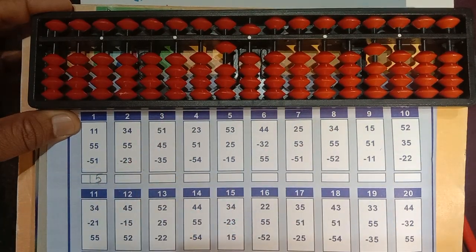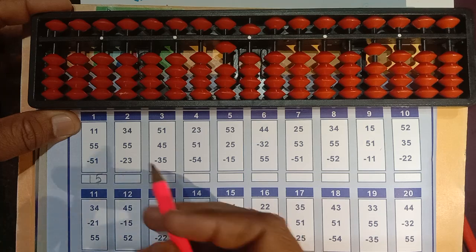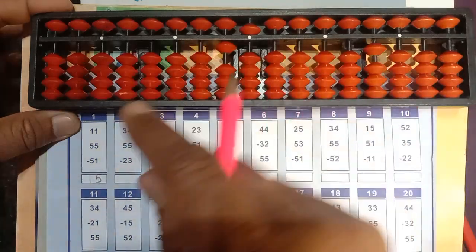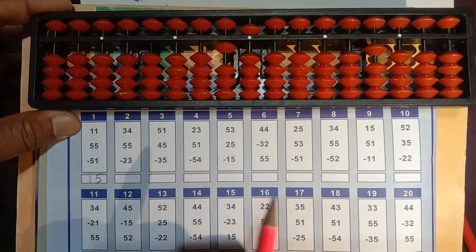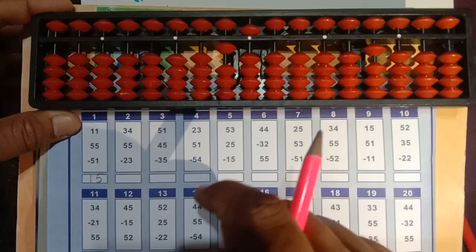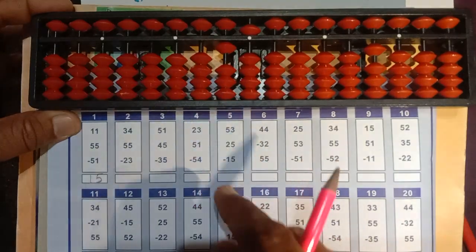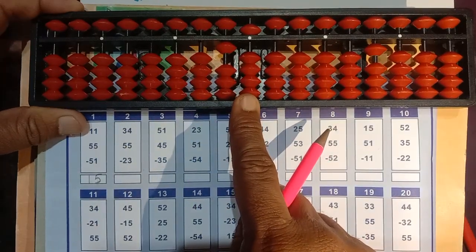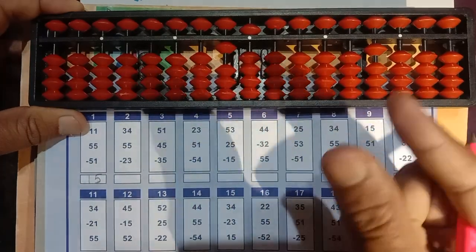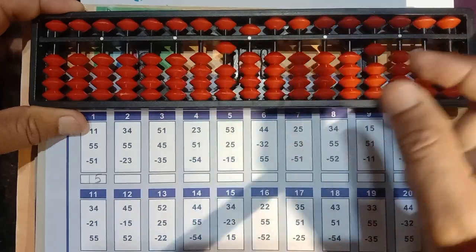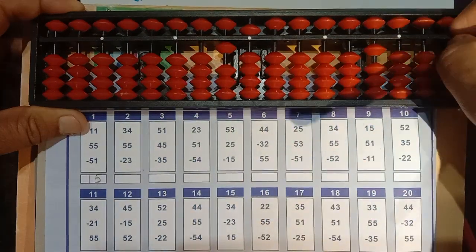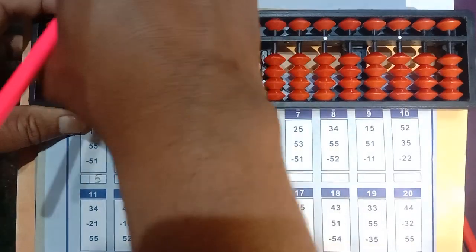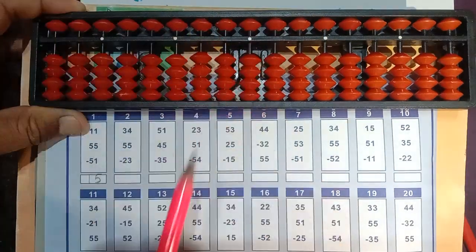Let us see the next question. Before going to the next question we have to make sure we clear the kit. To clear the abacus, we use these two fingers, start from here, and move like this. Now it is clear.